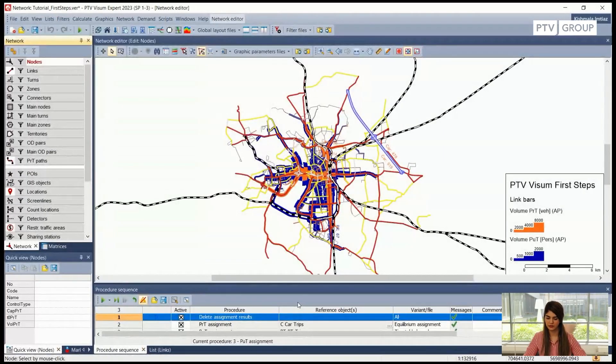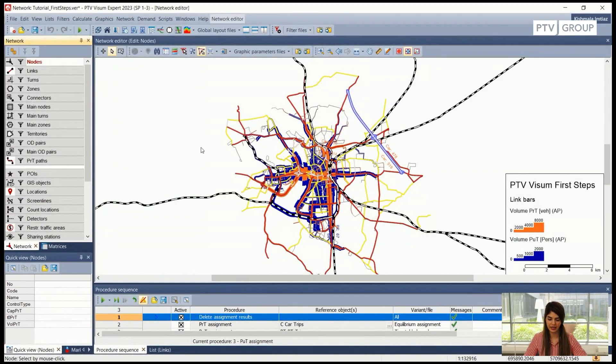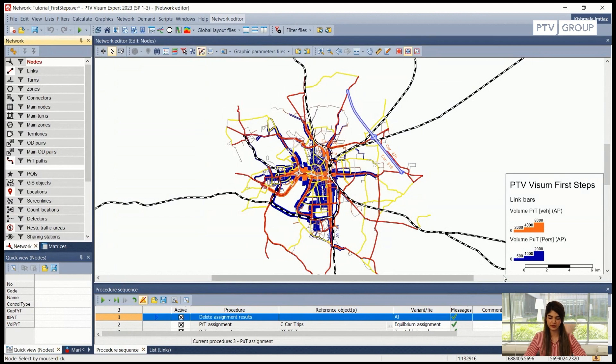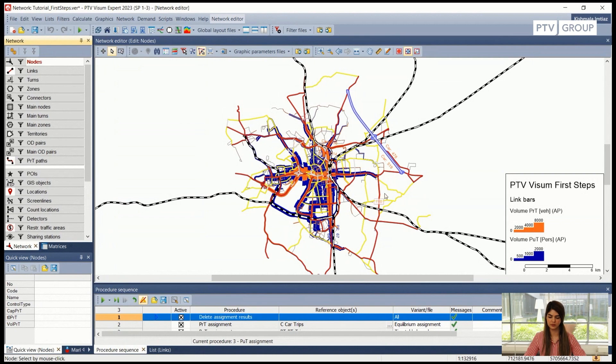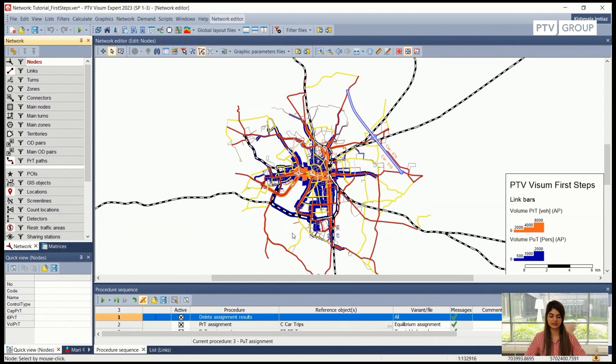Okay, so on my screen I have the same network open that we have been working on for the past two videos. This is a network of a small to medium-sized city which contains the private transport and the public transport, and in this example I'm going to show you how we can add a link.